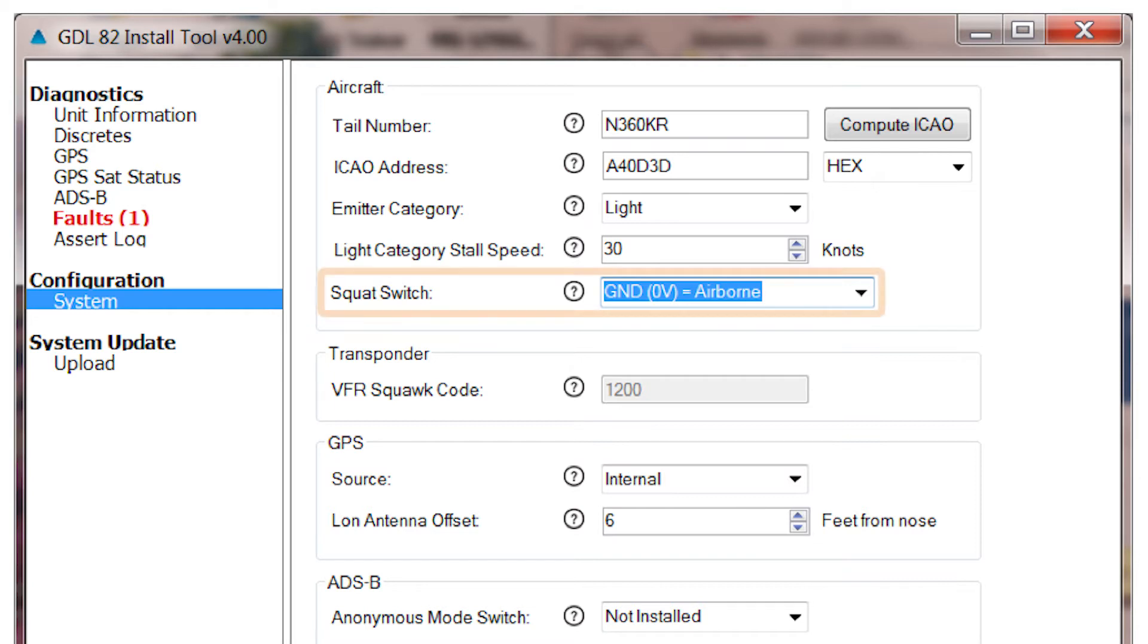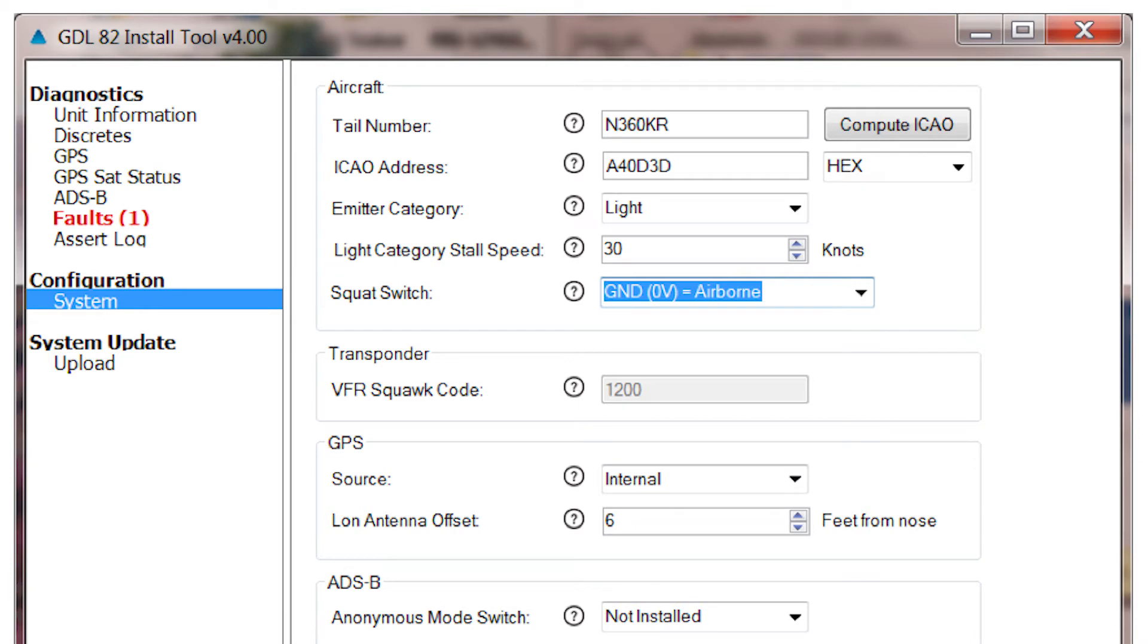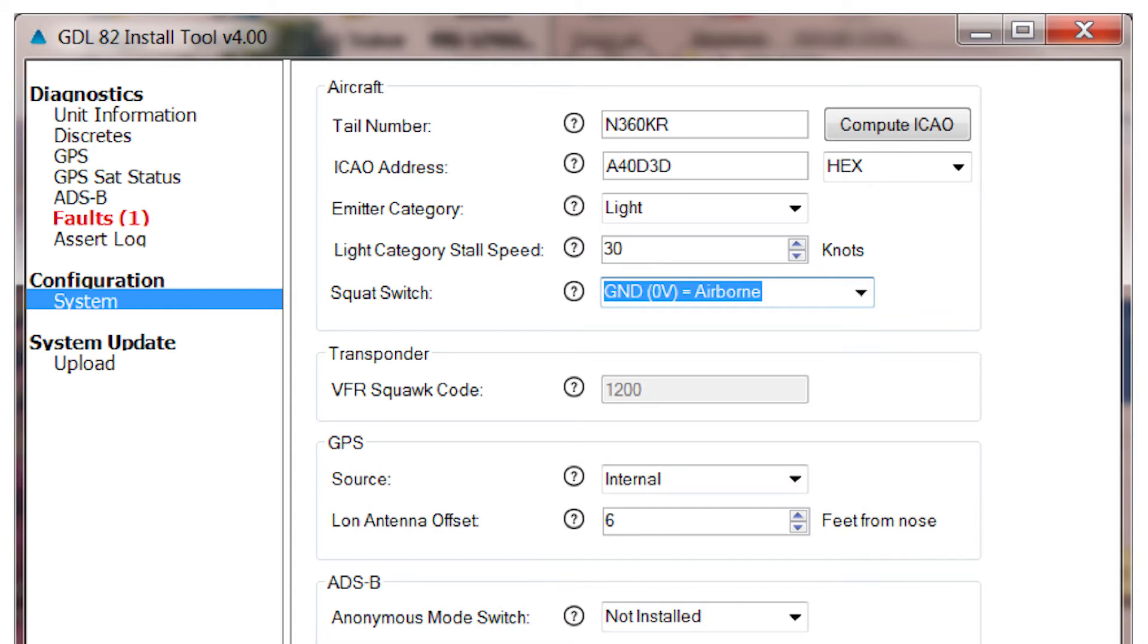The next entry selects the Squat Switch Configuration. There are three possibilities: not installed, installed providing a grounded input on the ground, or installed providing a grounded input when the aircraft is airborne. Choose the one that applies to your aircraft.